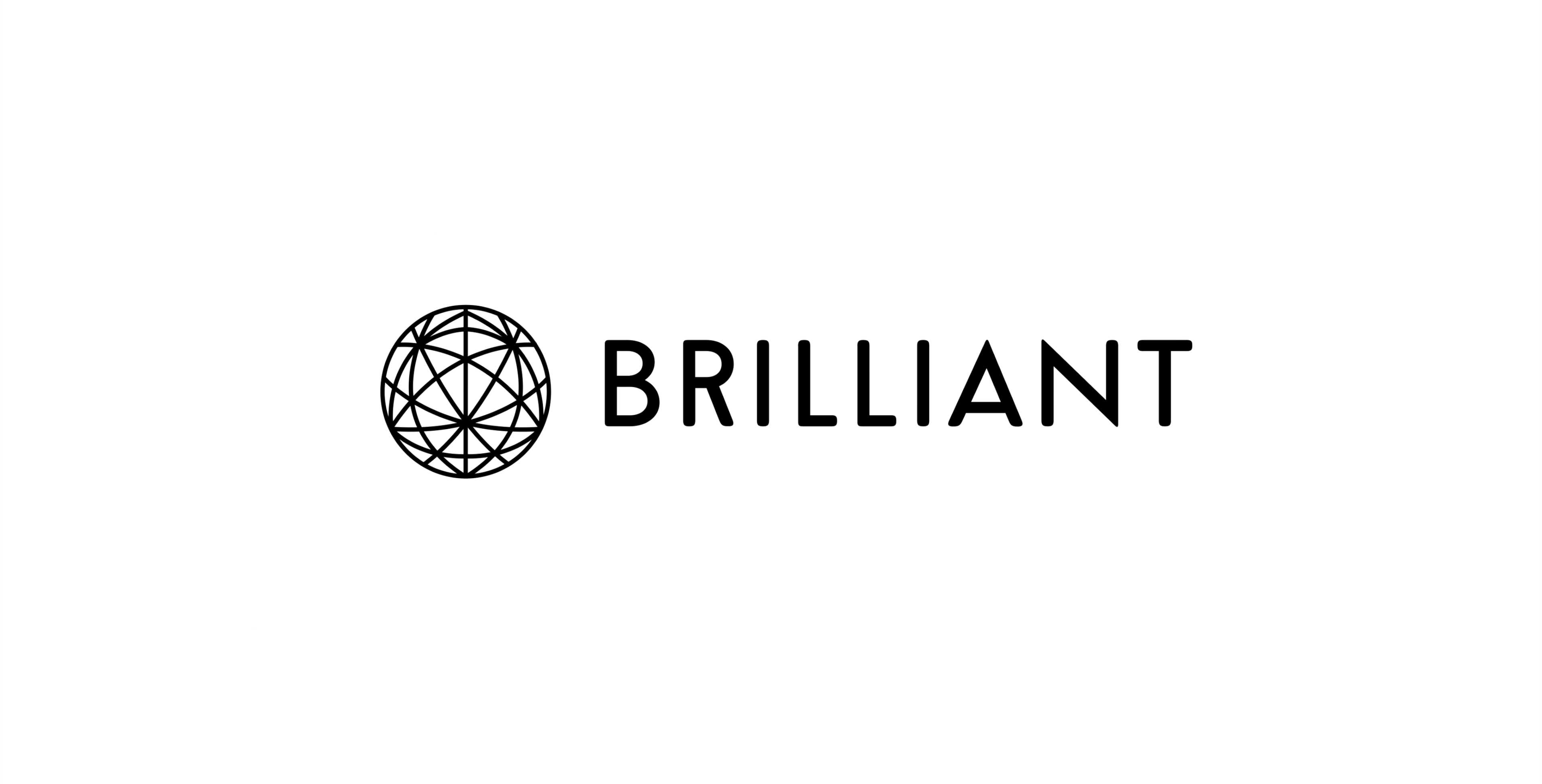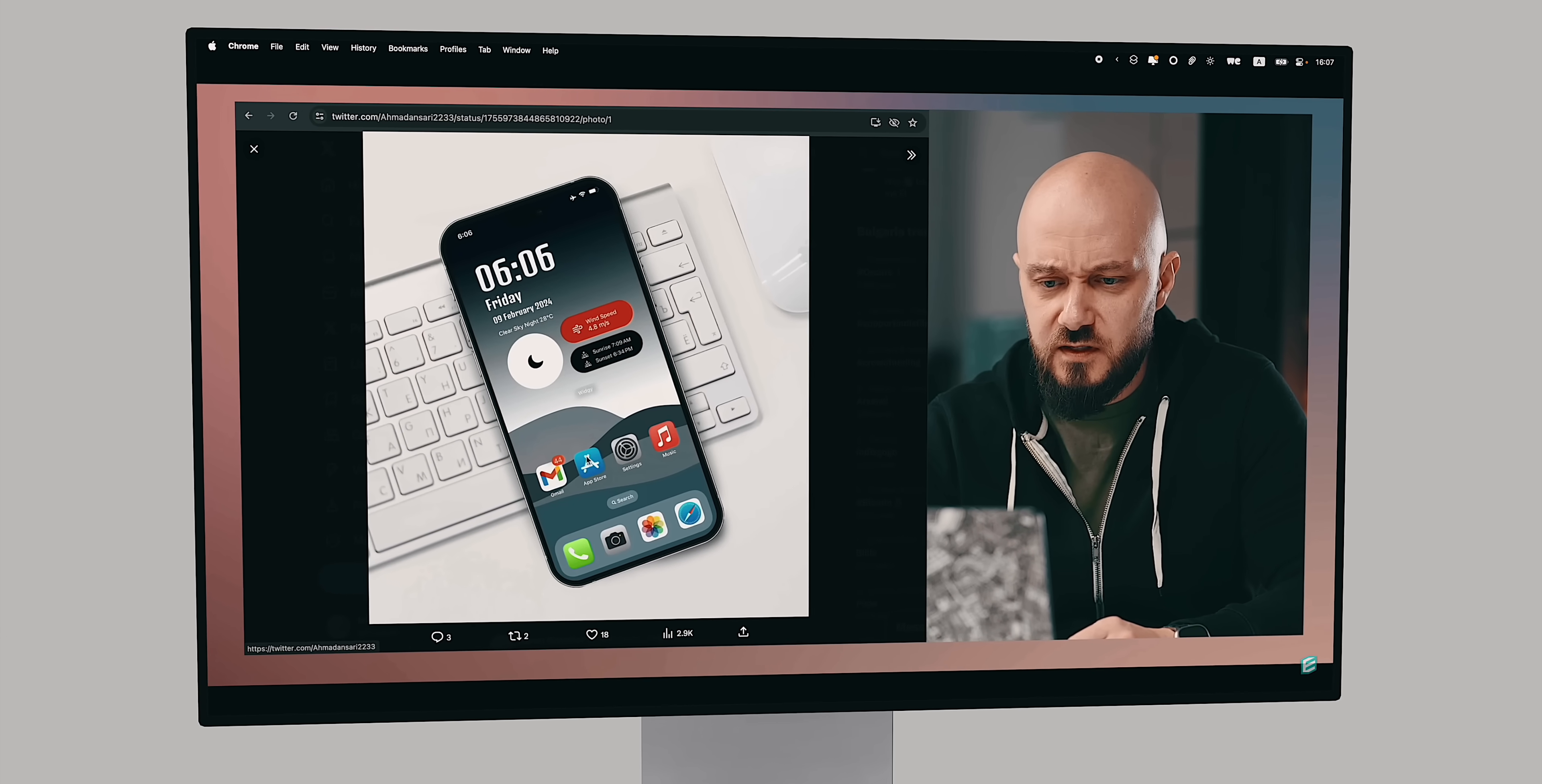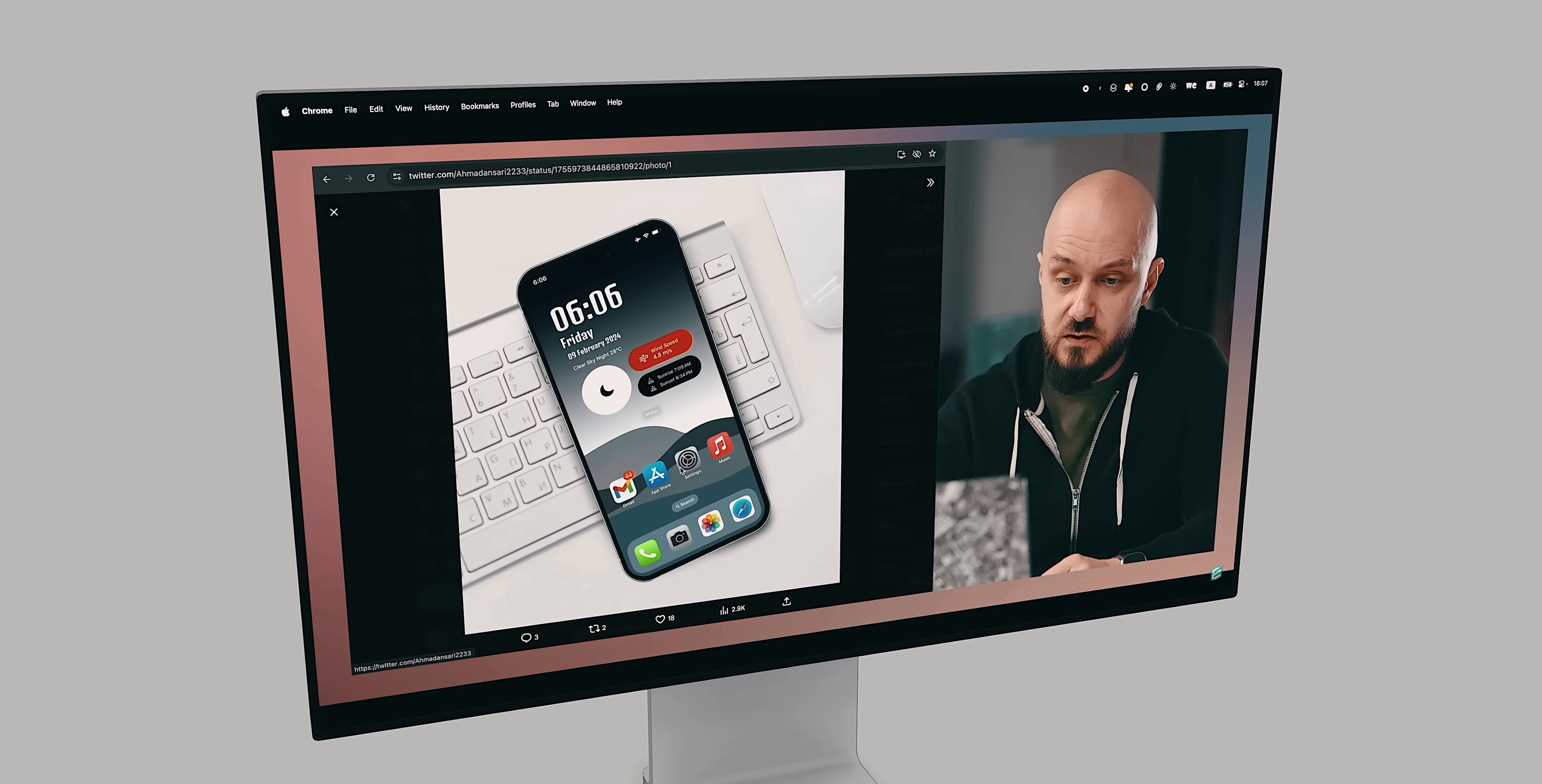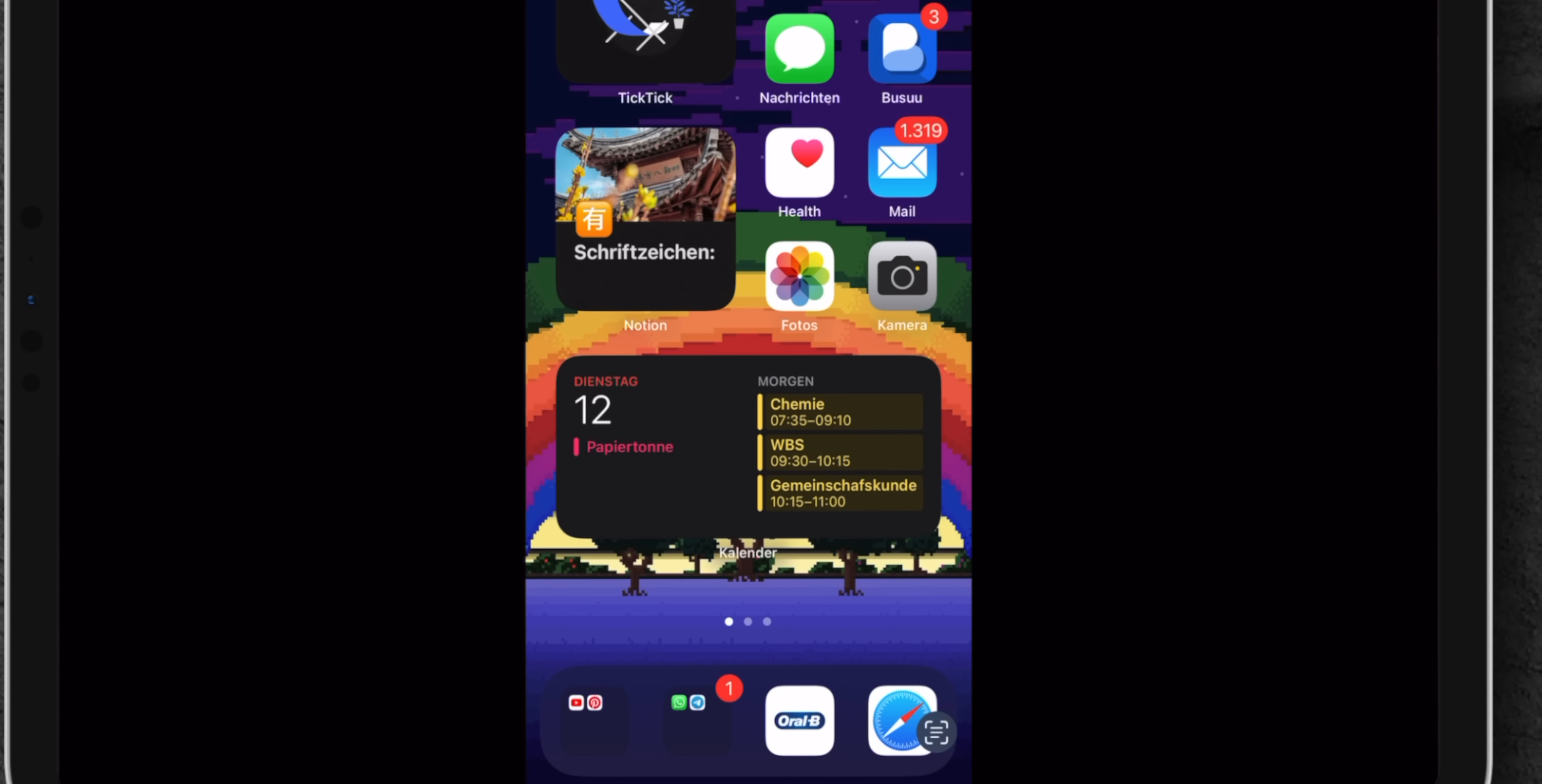This video is brought to you by Brilliant. Last month I did an experimental video where I rated and shared your smartphone home screen setups.